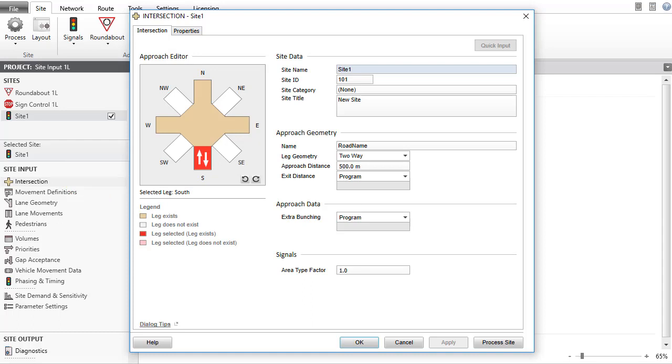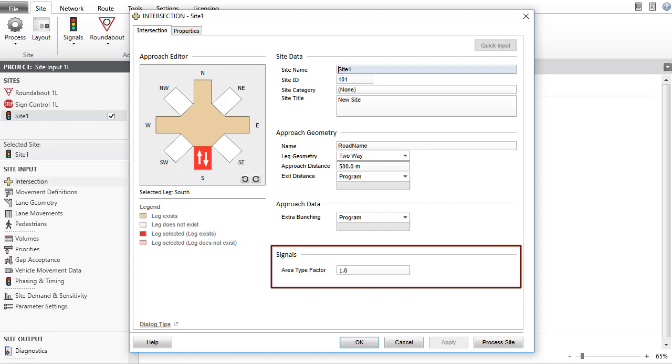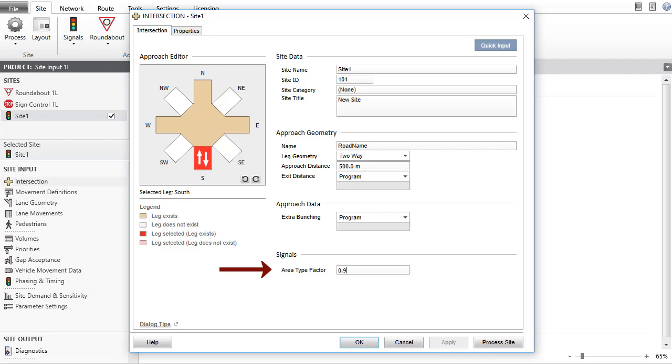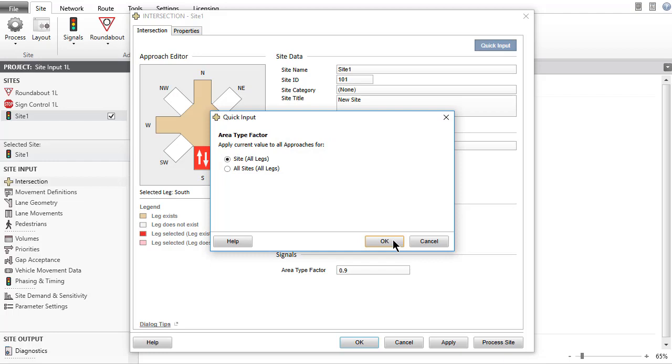For signalized sites, the intersection dialog has the Signals section with the Area Type Factor parameter at the bottom of the dialog. This parameter affects the lane saturation flow rates. For an intersection in a city center environment, a value of 0.9 is recommended for reduced saturation flow rates. Let's apply this value to all approaches using the Quick Input function. The Quick Input function is available in all input dialogs for easy data entry.